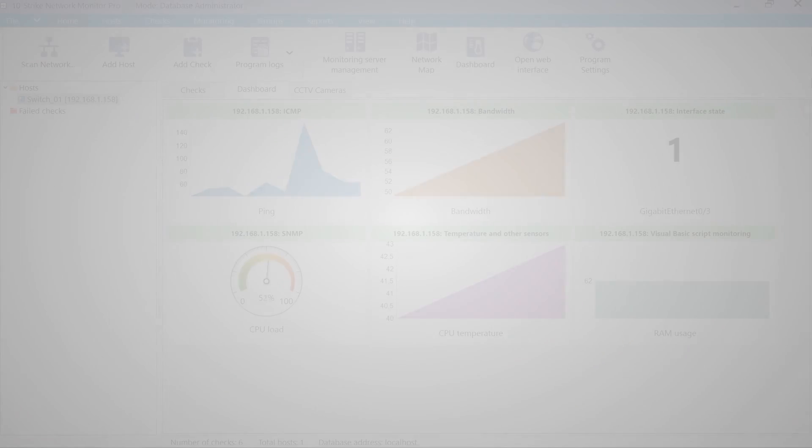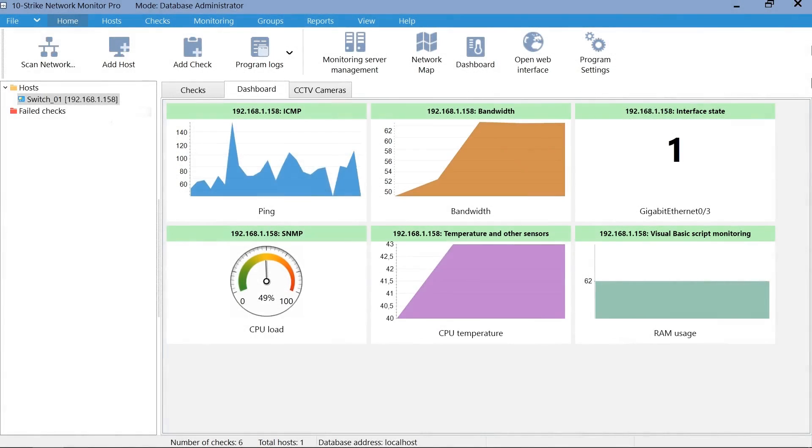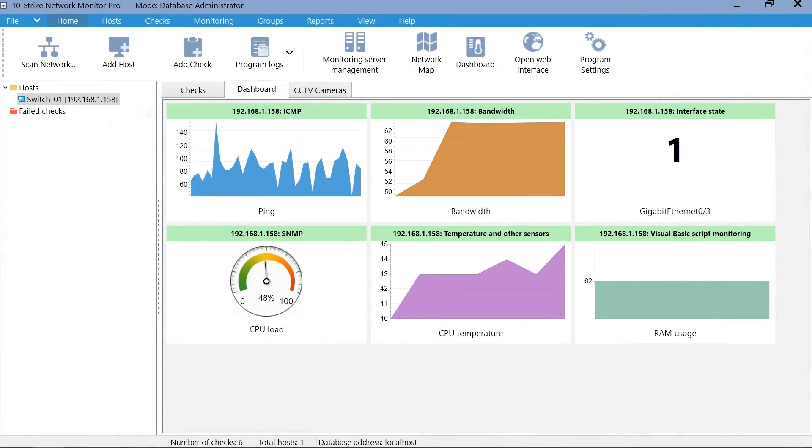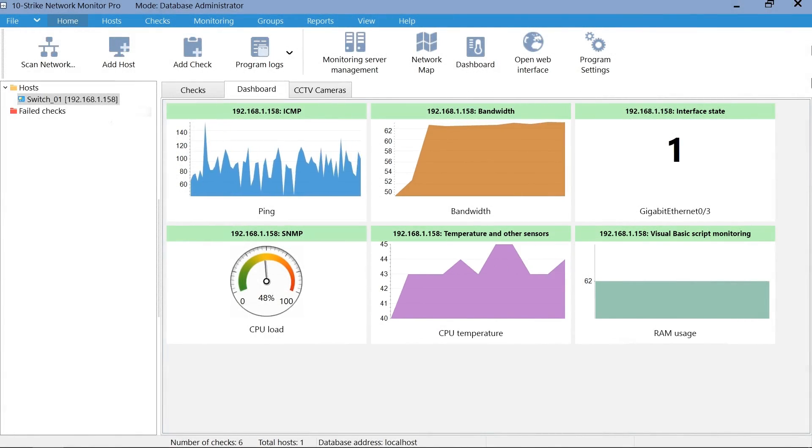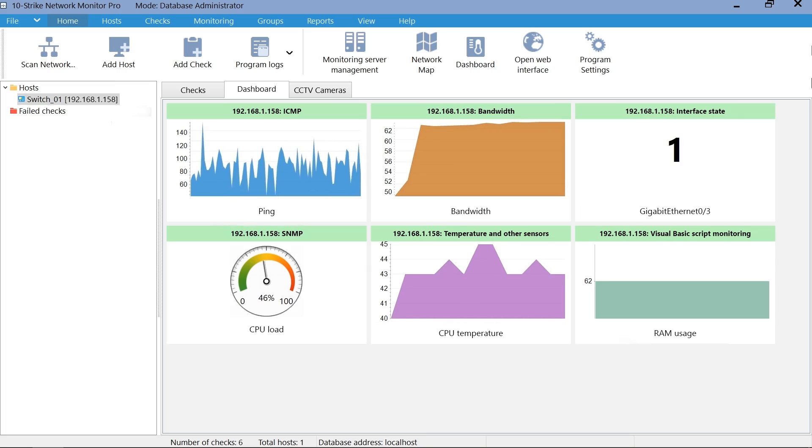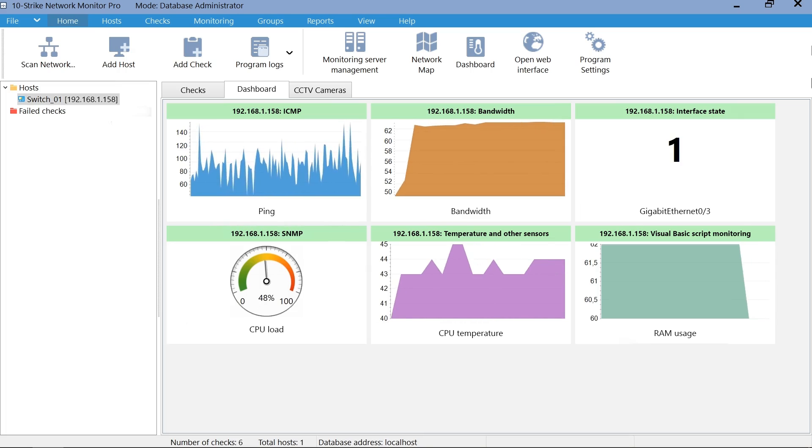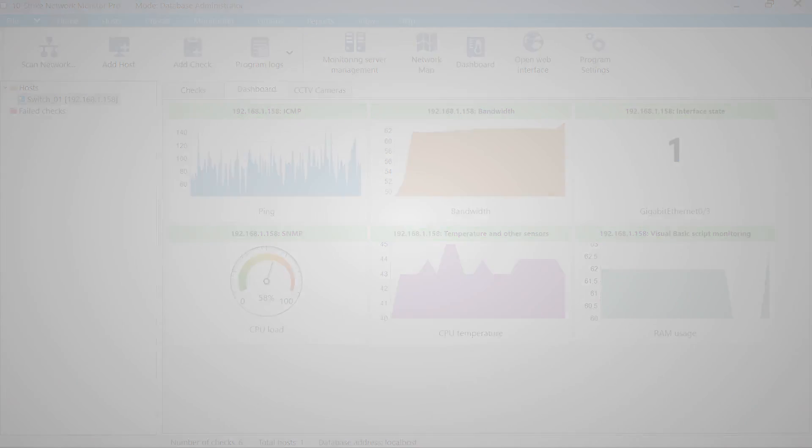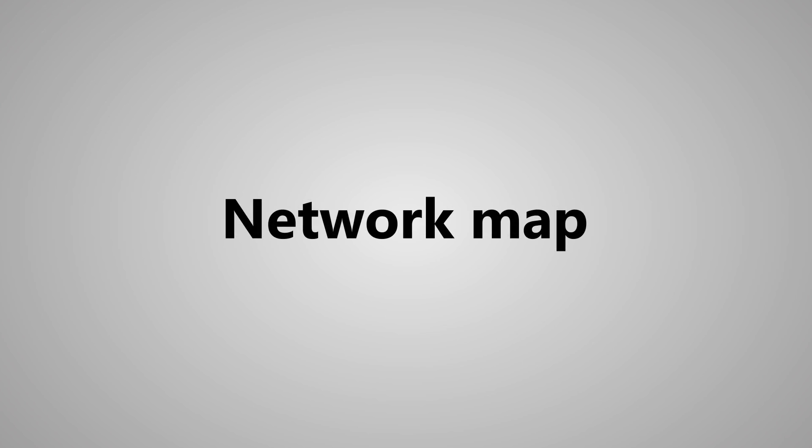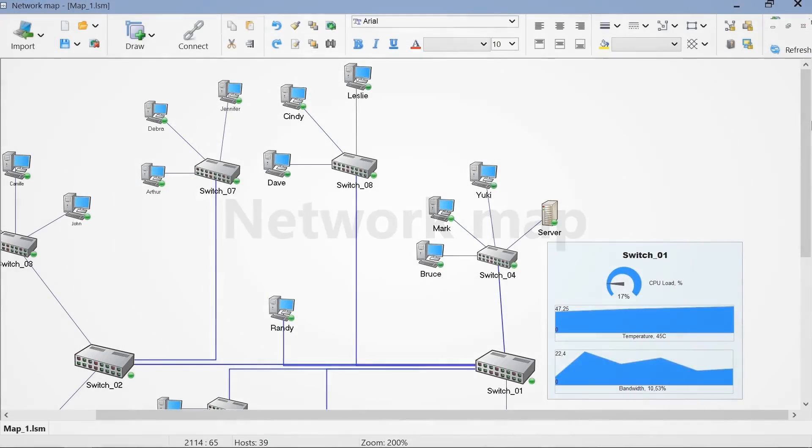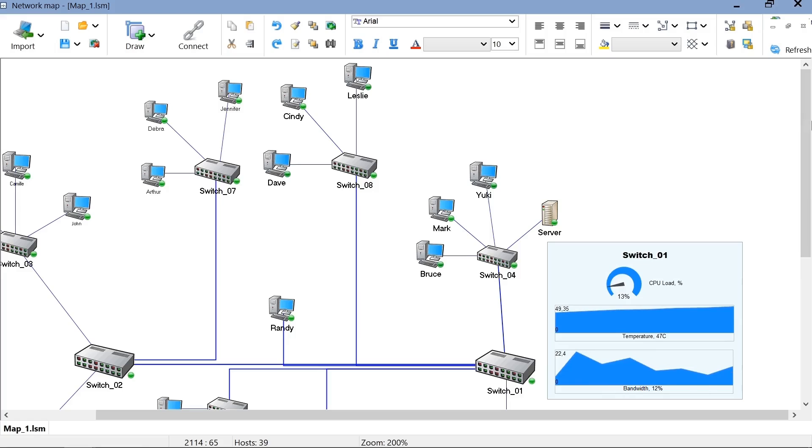You can add graphic indicators for parameters and observe them on the dashboard tab. You can also monitor switches using a graphic network map. Add widgets for monitored parameters and place them next to the device icons.